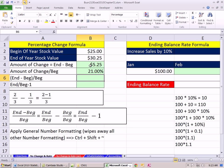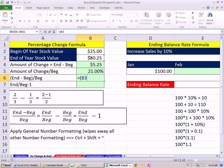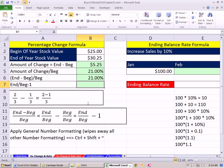We could shorten this — notice we had to use two cells. We could shorten it by using this formula: we simply do our calculation in the numerator. We have to do the subtraction first, so we put it in parentheses and then divide by the begin: equals open parentheses, end minus begin, divided by begin. But really, there's a third and better way — it's shorter: a straightforward end divided by begin minus 1.